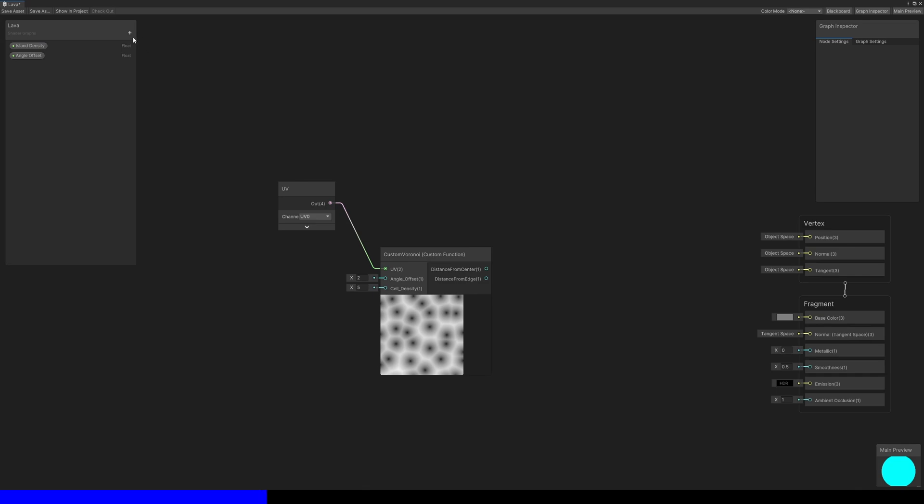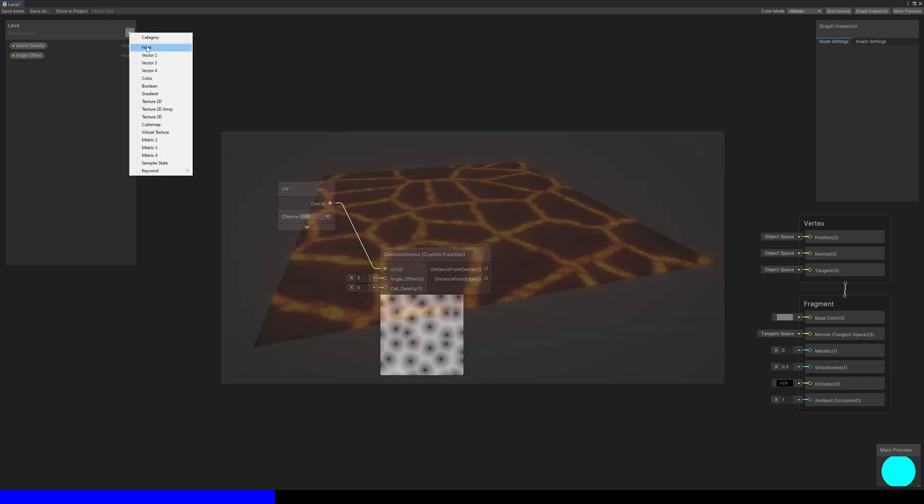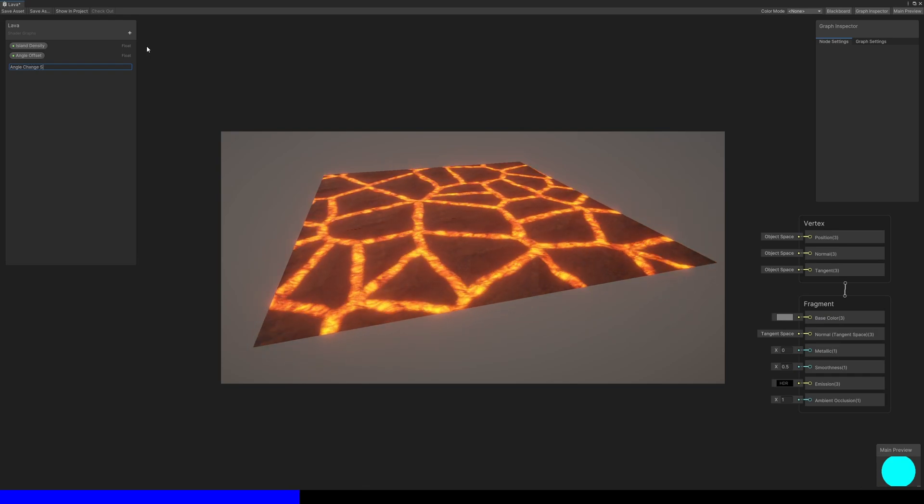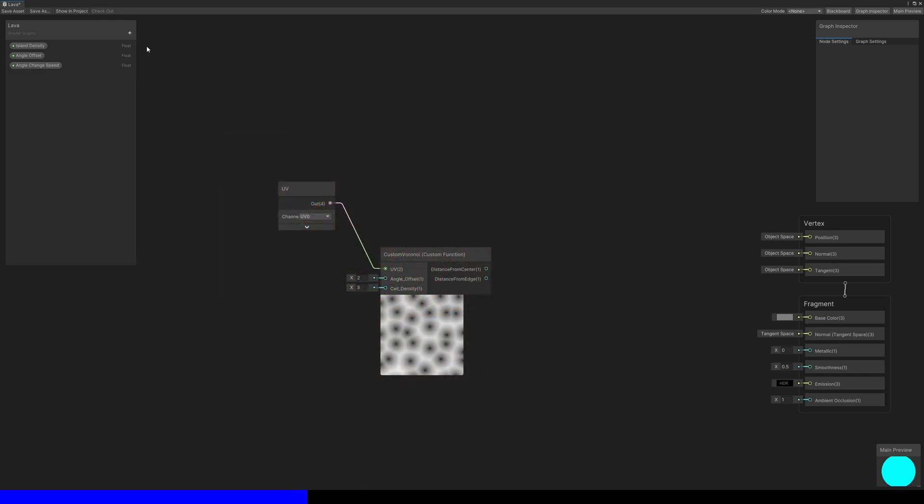Angle change speed controls how quickly the angle offset increases. If we want the rock islands to change shape over time, then set this to something above zero.